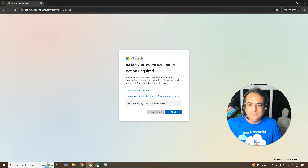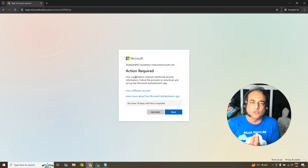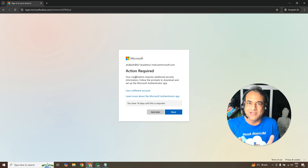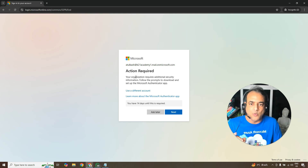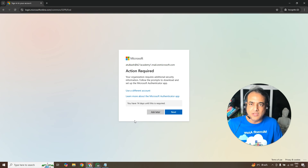Because this is the first time logging in with this user, you'll be prompted to reset the password. Create a new password and make a note of it. You may also be prompted to set up the Microsoft Authenticator app for multi-factor authentication.